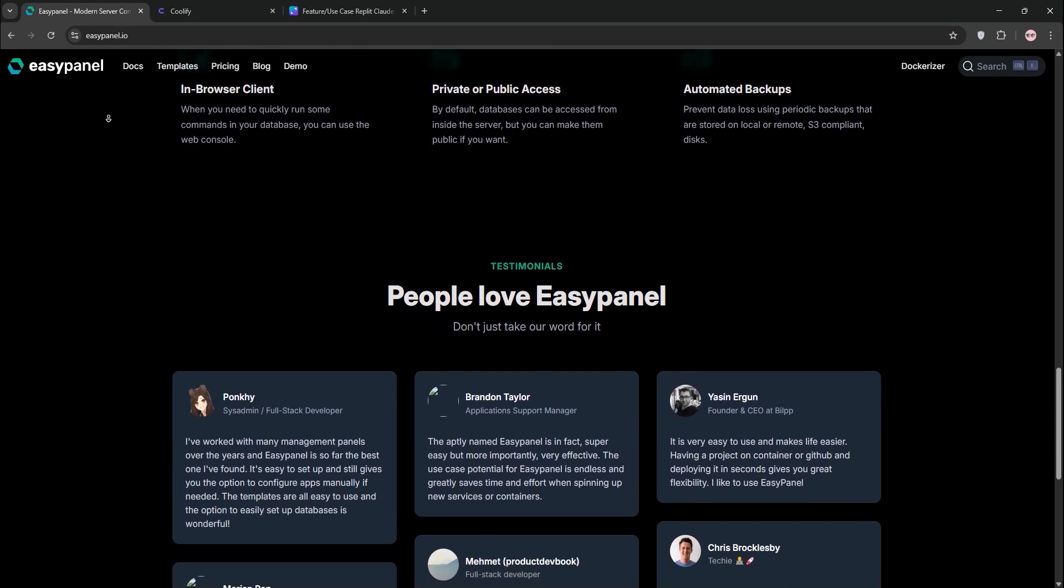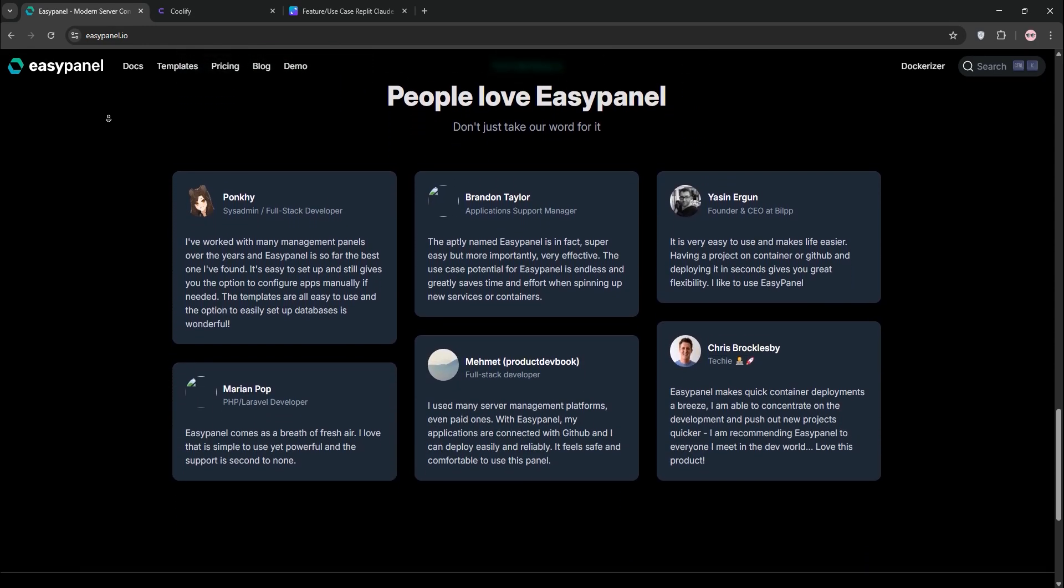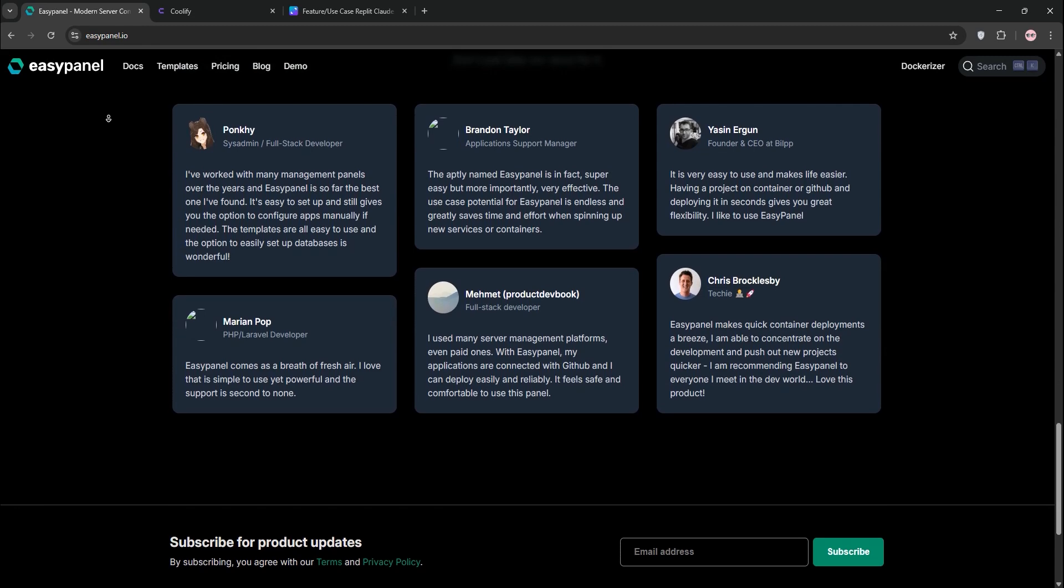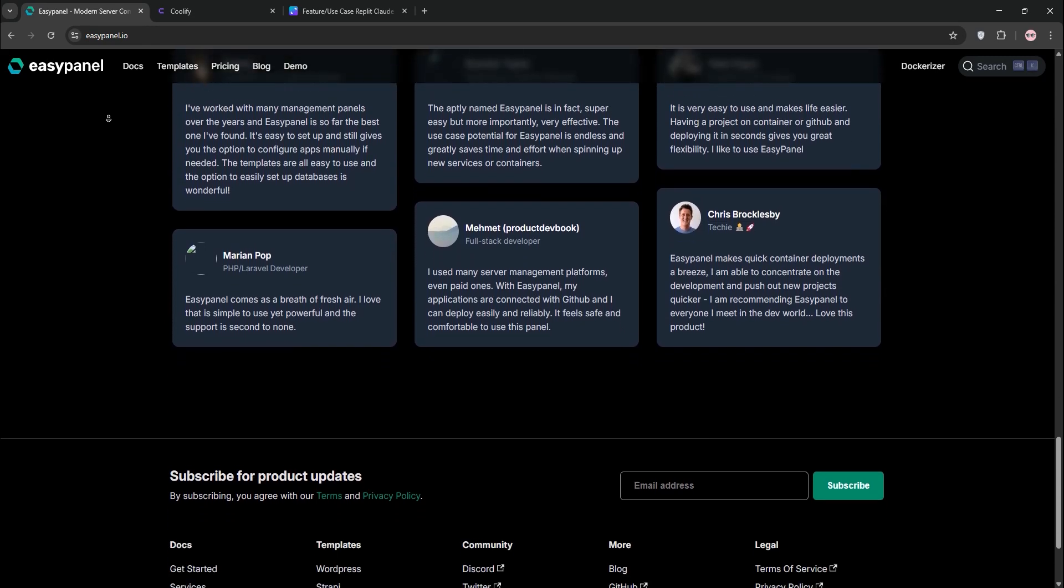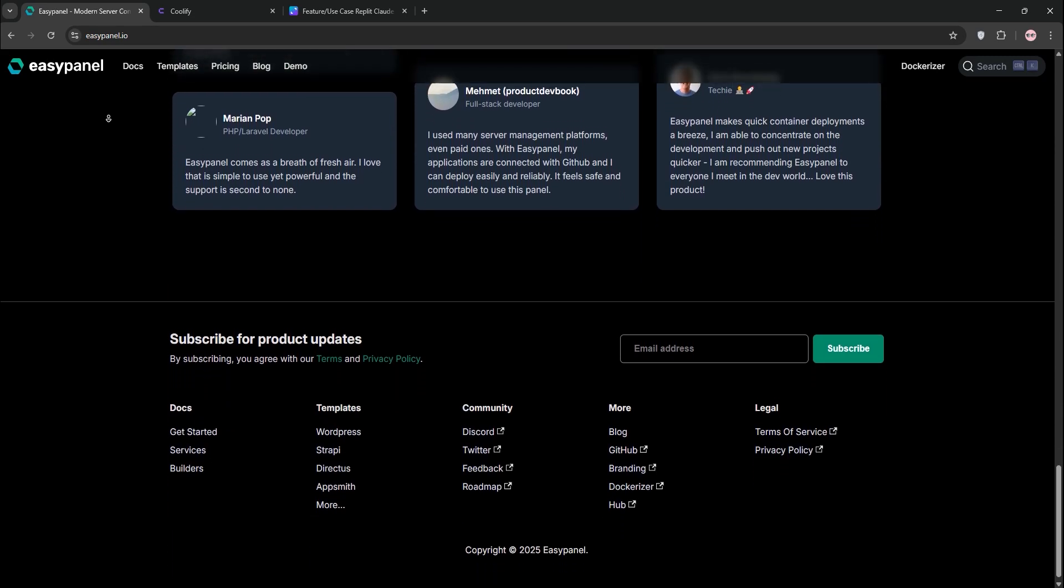EasyPanel uses cloud-native Buildpacks, so you often don't need a Dockerfile. It's beginner-friendly but proprietary, with paid plans for advanced features like backups.